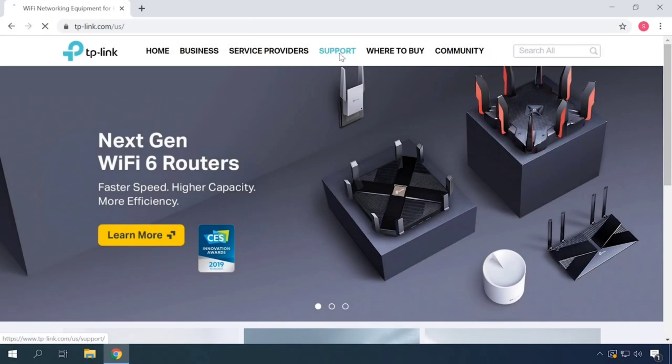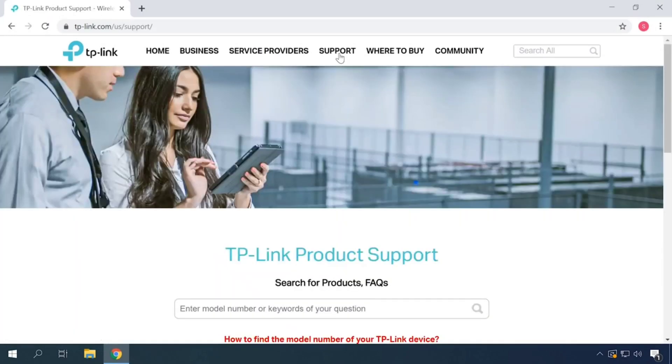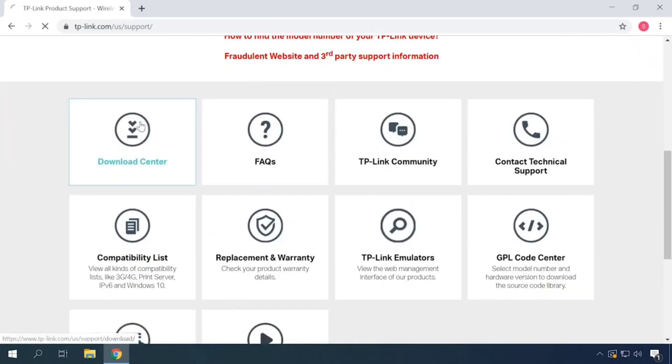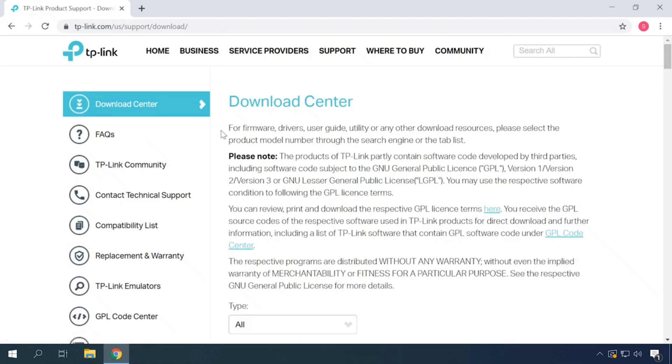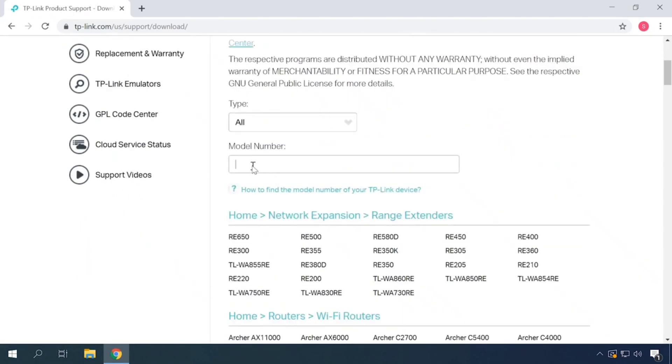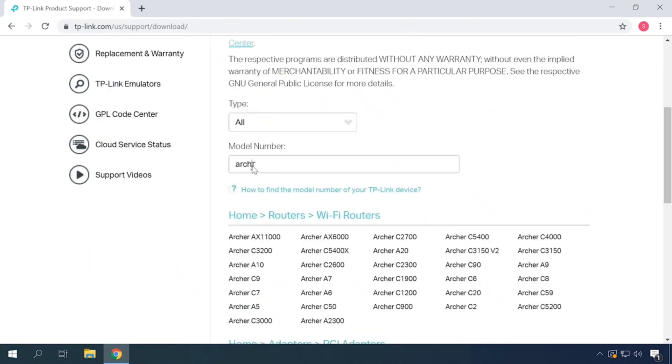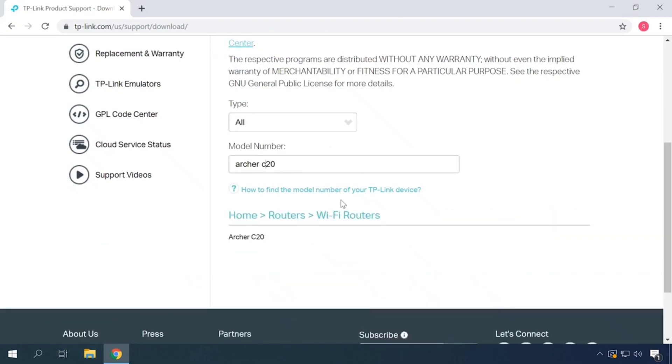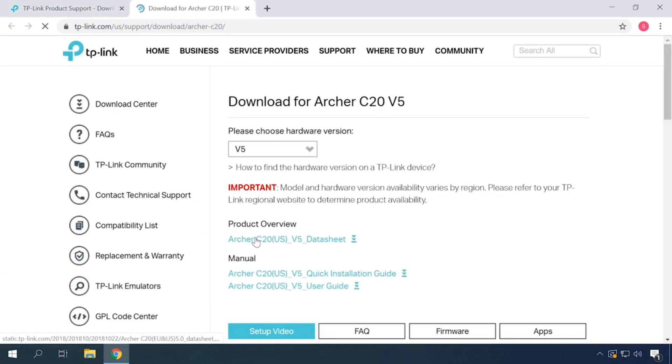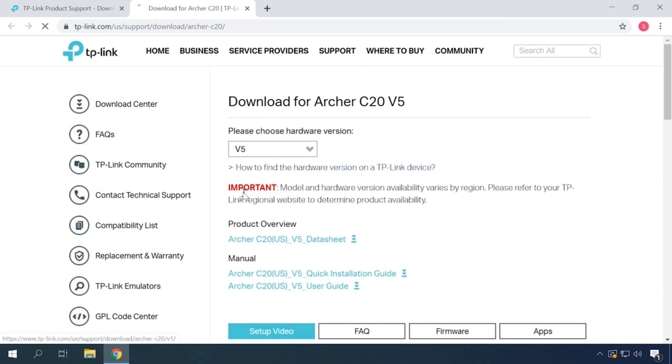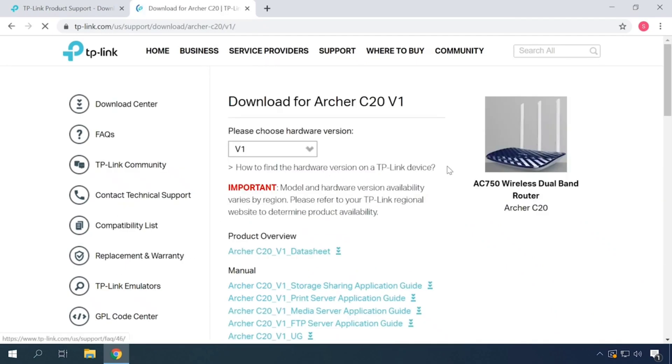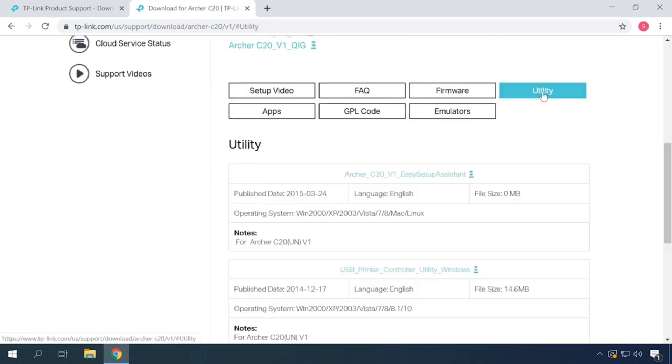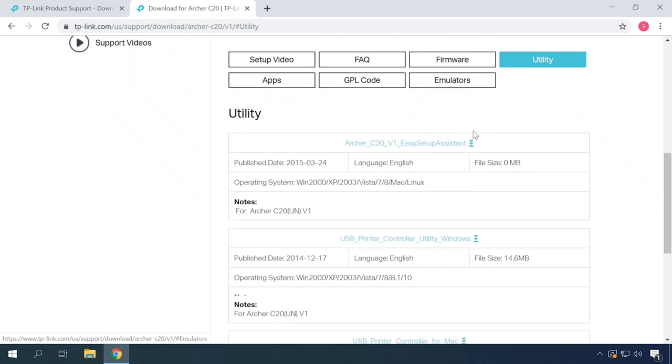Go to the official website of your router and choose Support, Downloads. Specify your router model and choose its hardware version. Choose your utility below and download it, then install and run it.